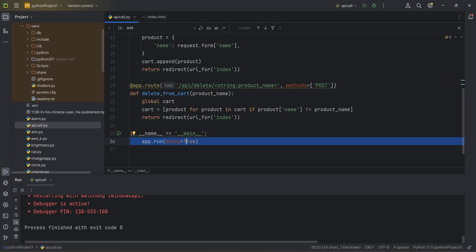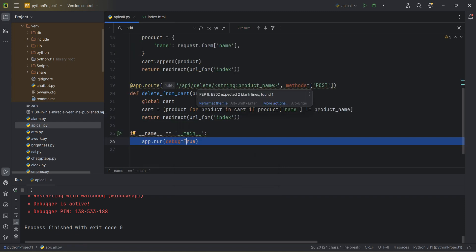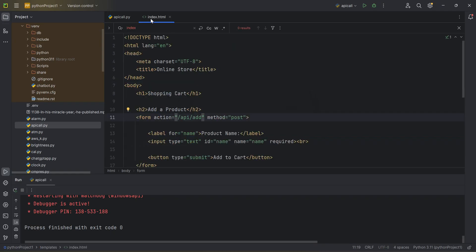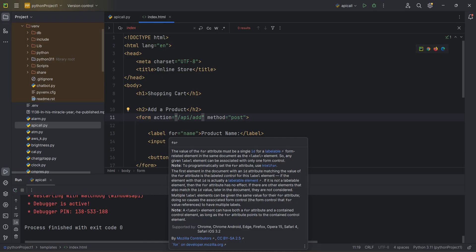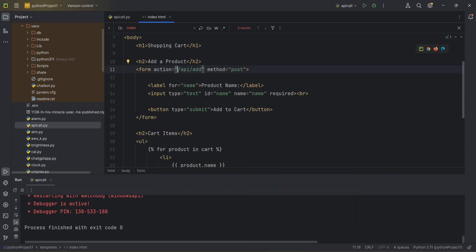Now let's look at the HTML file. There's no logic - I just created a form pointing to the API. Think of it this way: I'm the developer who knows Python and web services, and I'm passing these endpoints to the HTML. A separate web developer uses these URLs inside their form. They set the method to POST and create labels and a submit button to add products to the cart.